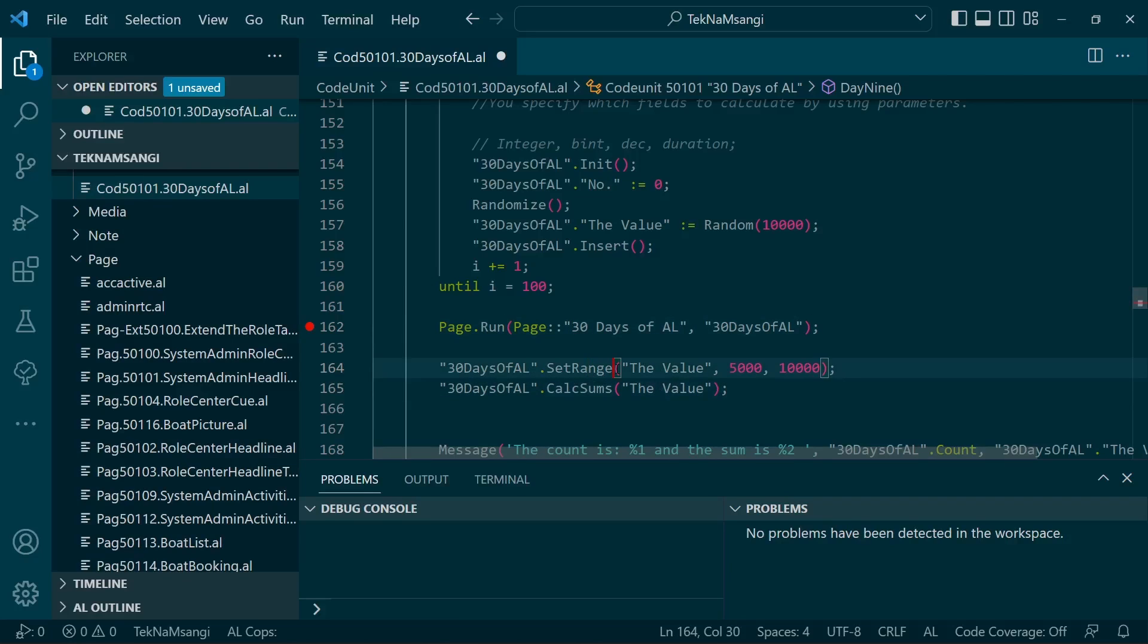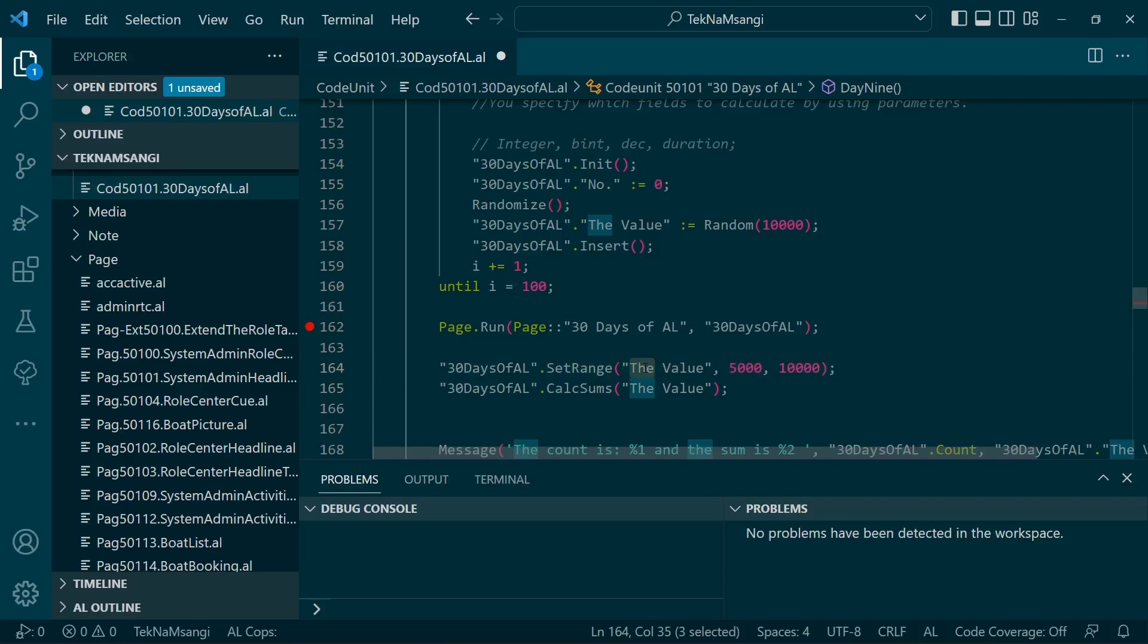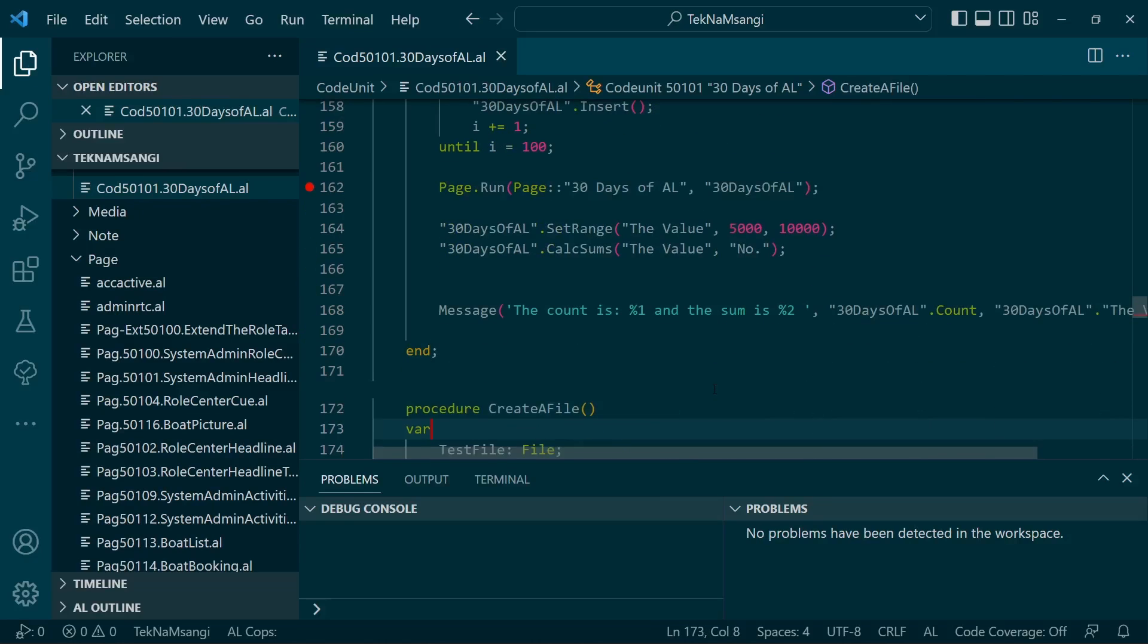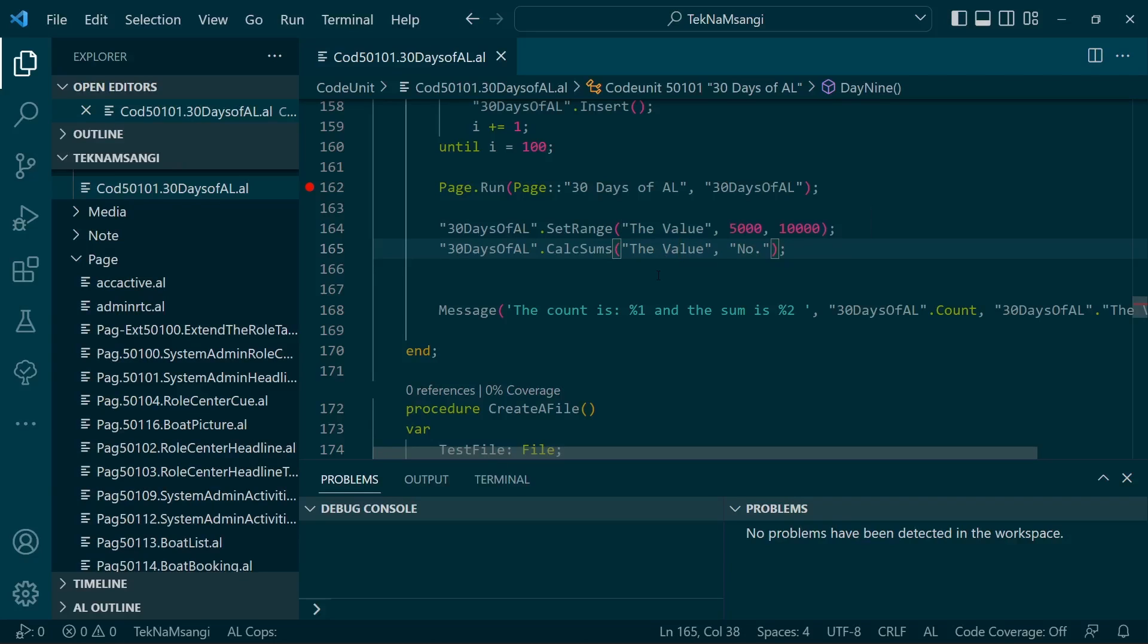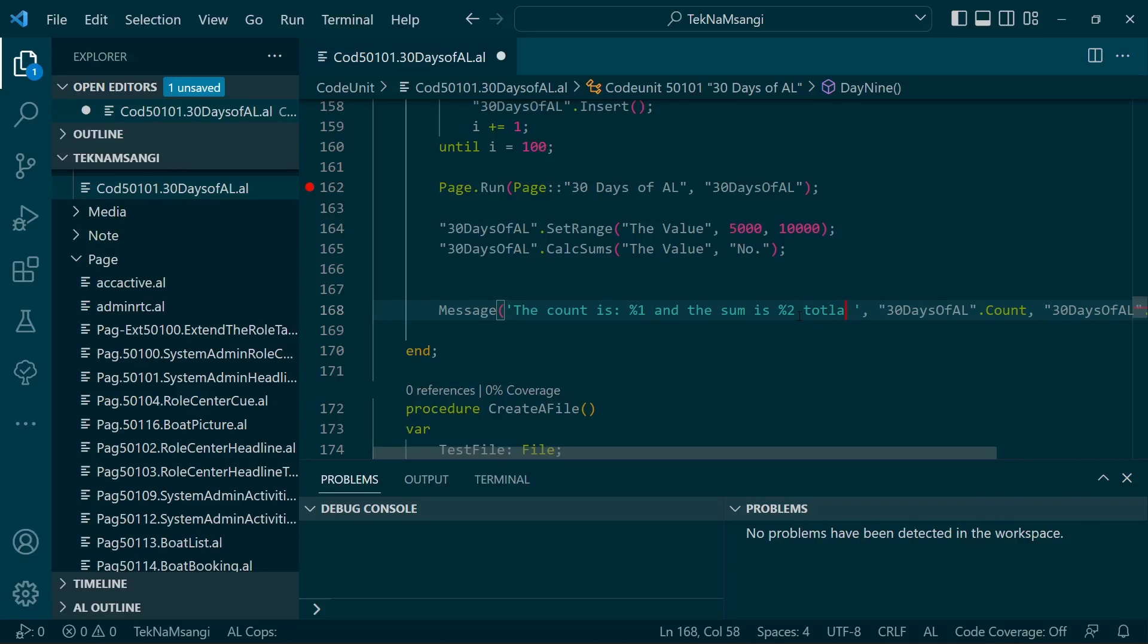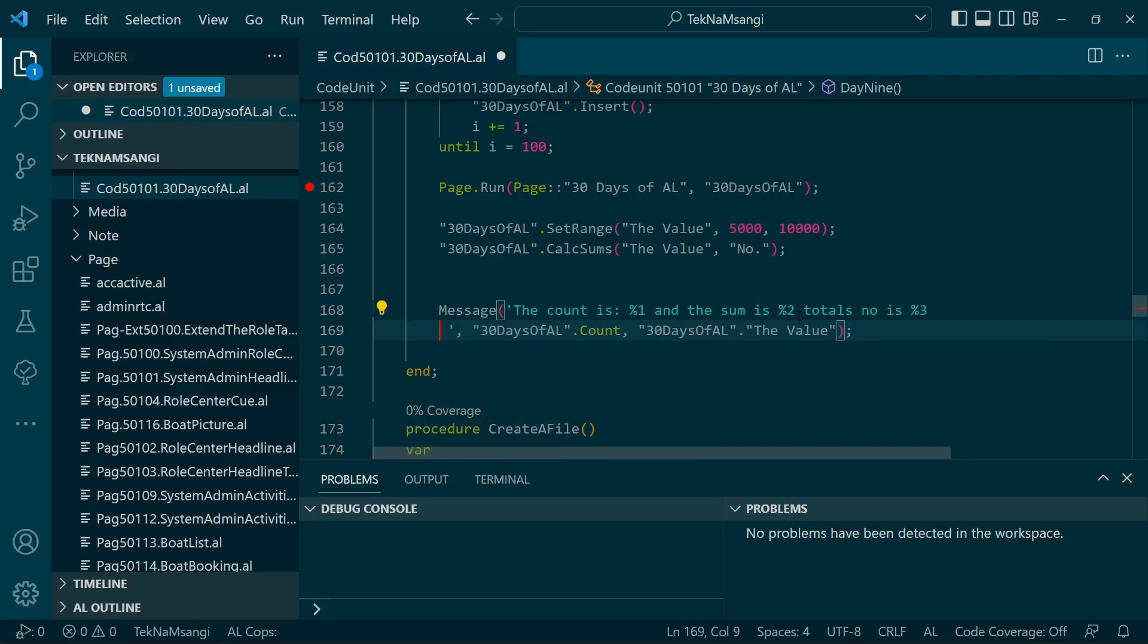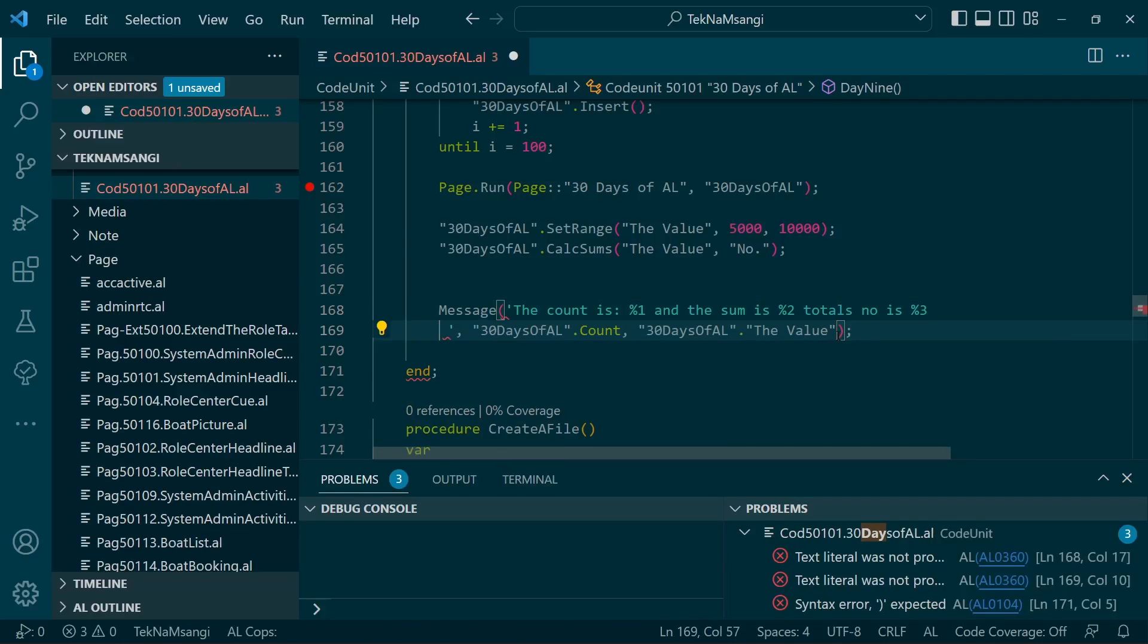Later on, we now filter. Remember, CalcSums will set a sum on the particular filter that you have. We could have more than one field specified, like the number and the value. This is an integer and this is a decimal. The count is this, the sum is this, and total numbers is that. We just add the total numbers, 30 Days of L.